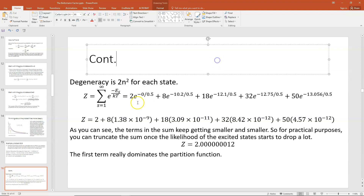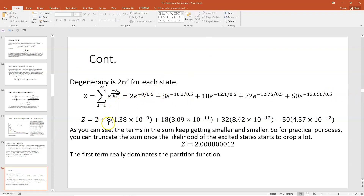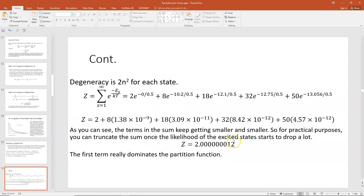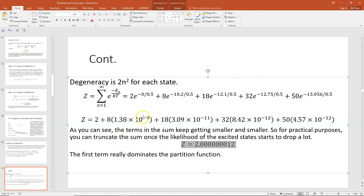Plugging in and finding the values of those exponentials, I get 2 times 1 (e to the 0), plus 8 times 1.38 times 10 to the minus 9, plus 18 times 3.09 times 10 to the minus 11, plus 32 times 8.42 times 10 to the minus 12, plus 50 times 4.57 times 10 to the minus 12. As you can see, the Boltzmann factor gets smaller and smaller as you go up in energy levels, which makes sense. It's an infinite sum, but you can truncate it once the likelihood of the excited state drops significantly. Summing over these five terms, I end up with something slightly more than 2, because the other terms have very small powers — 10 to the minus 9, 10 to the minus 11, 10 to the minus 12 — so they don't add much after the first term of 2, which really dominates.